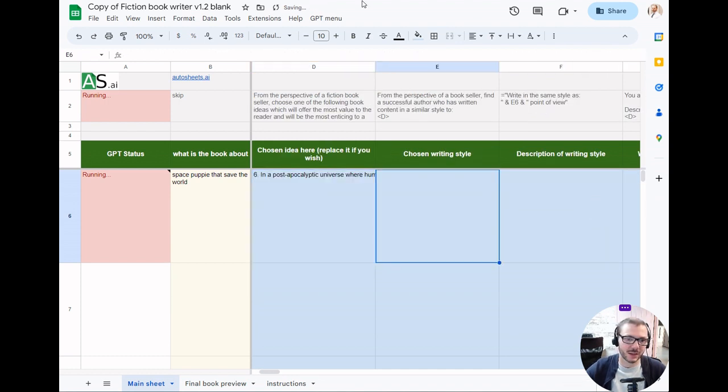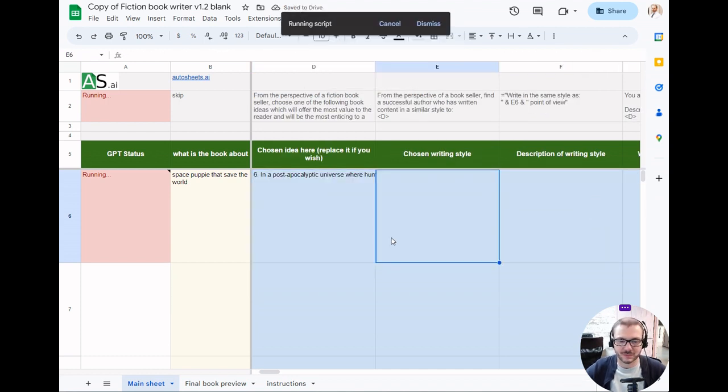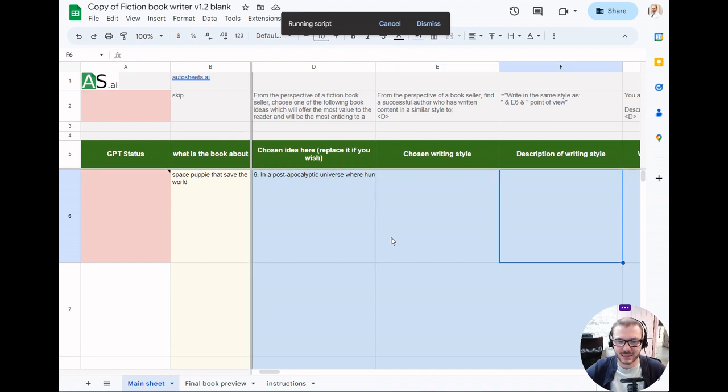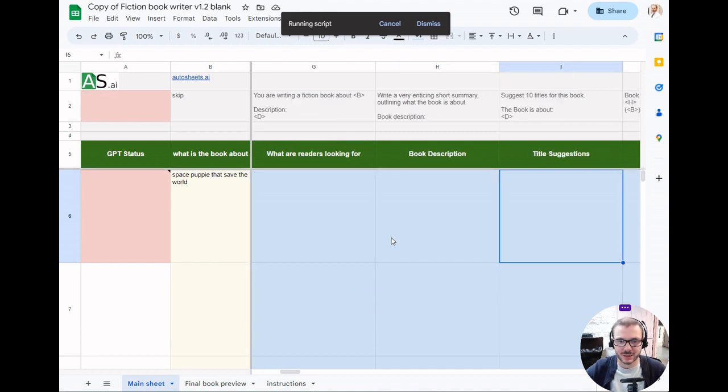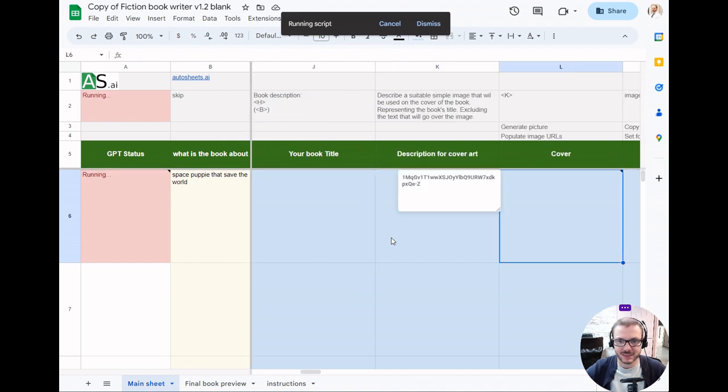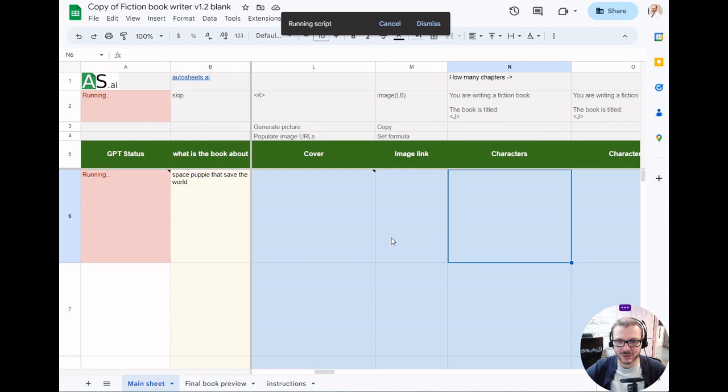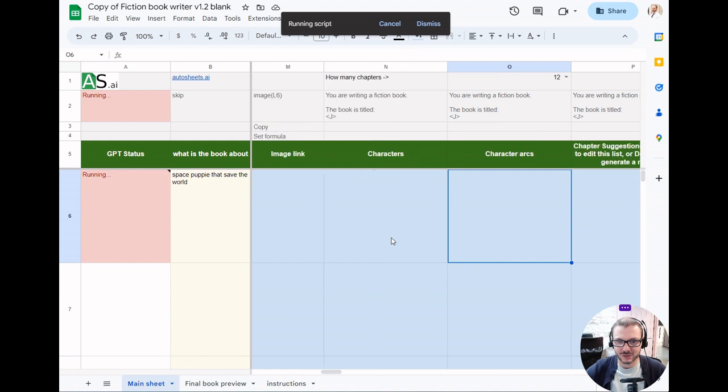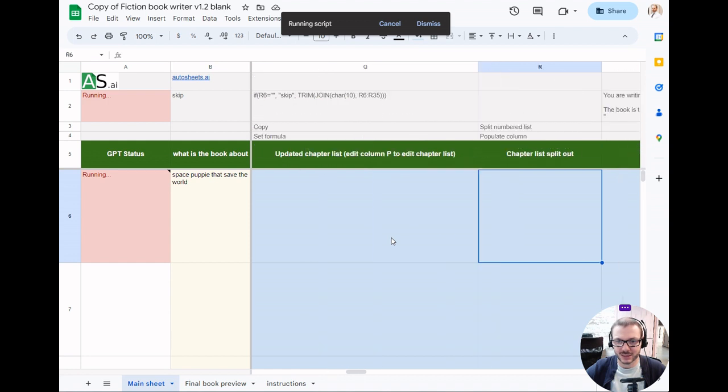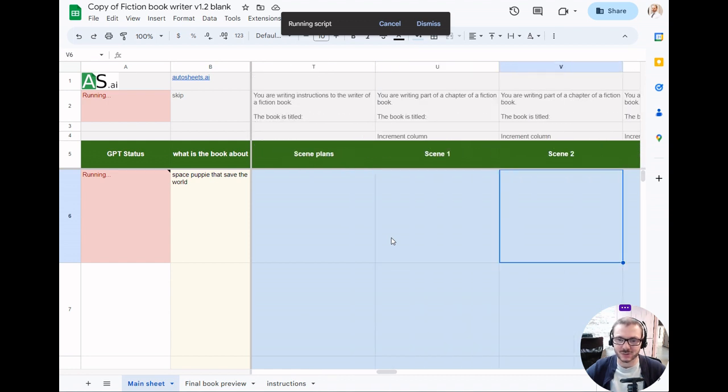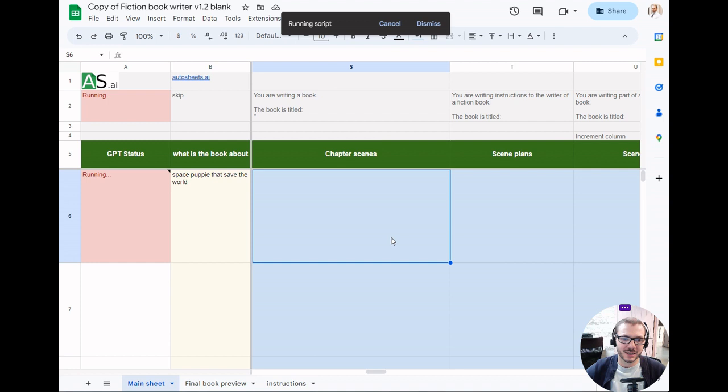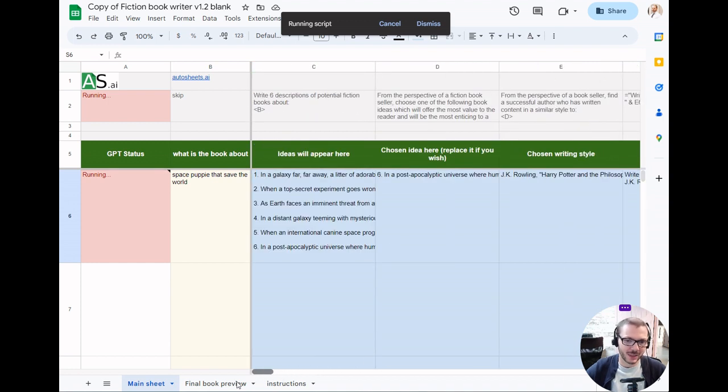Then carry on and it'll carry on filling them in. You can do the same with the chapter list. The chapter list is a good one to change in terms of controlling the book, and then the scene plans and stuff like that as well. If we come back in an hour, we should have a finished book about space puppies, for example.